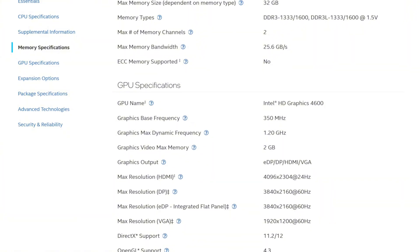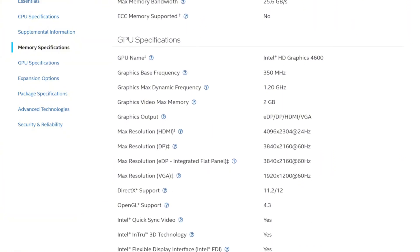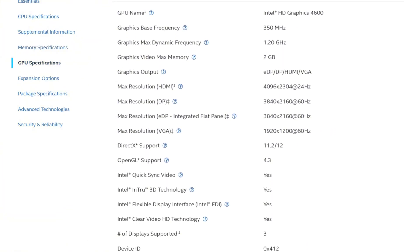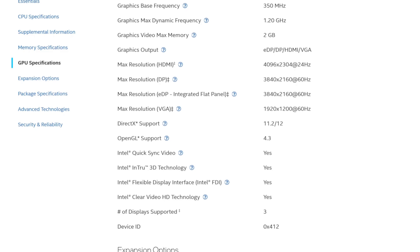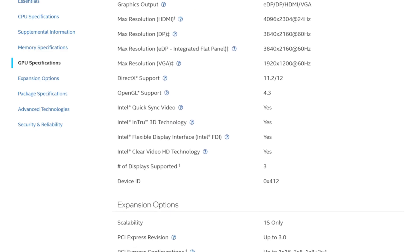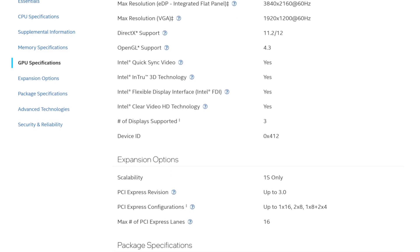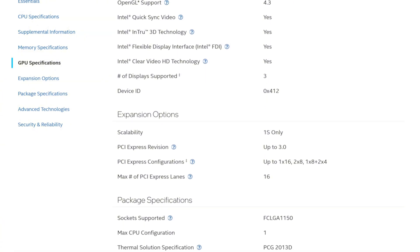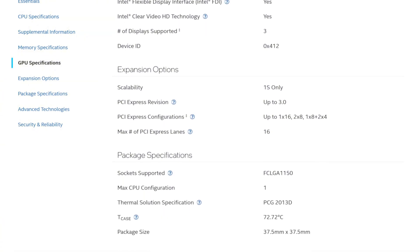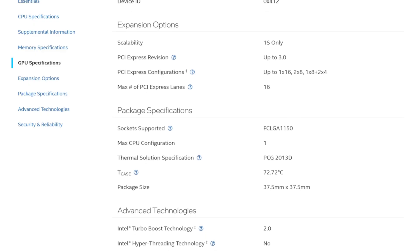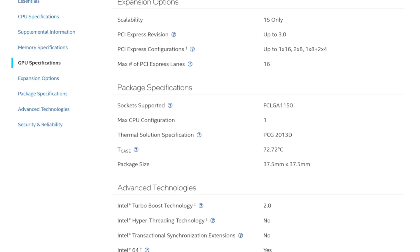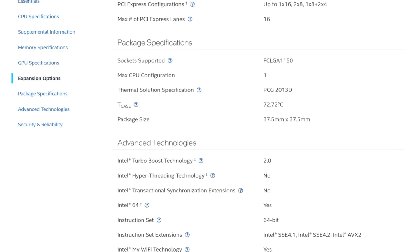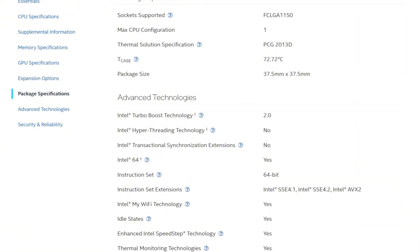Built on a 22nm process with 6MB cache and an 84W TDP, it was a favorite for overclockers and budget builders. But how does it hold up today, over a decade later? Can this aging quad-core still game, stream, or handle modern workloads? Let's dive into the Intel Core i5-4690K and find out if it still has any life left in 2025.